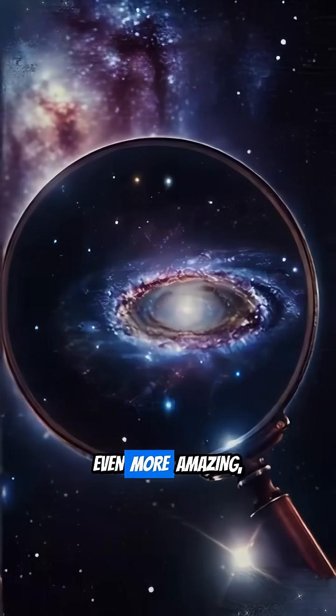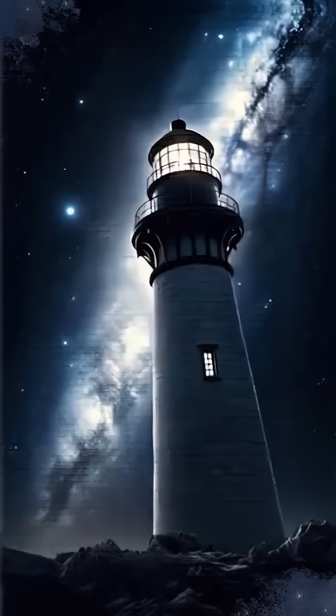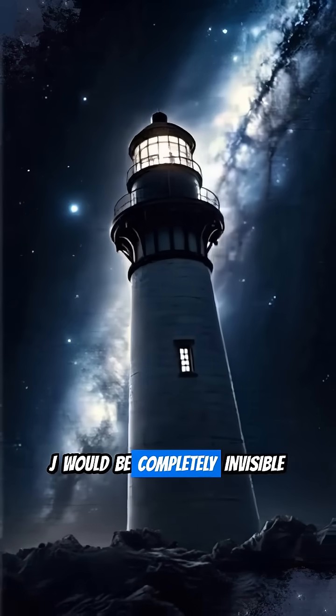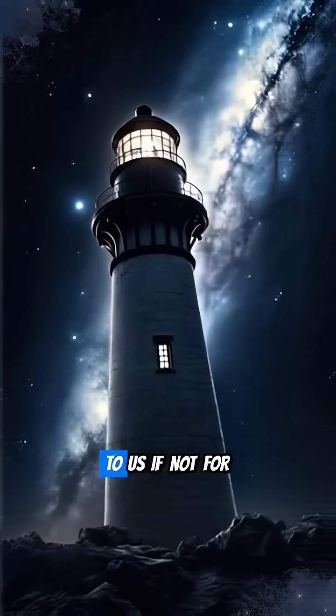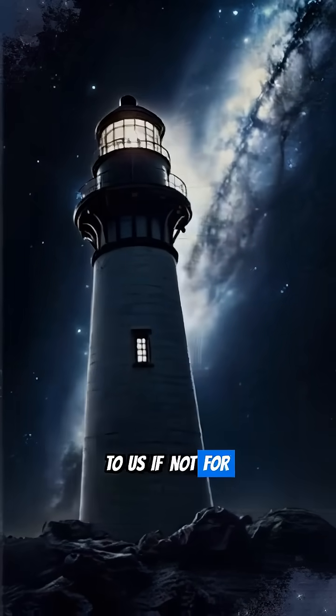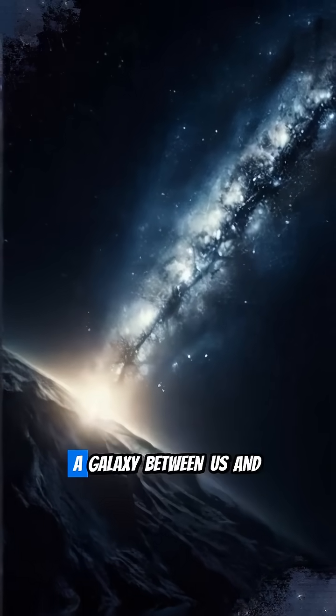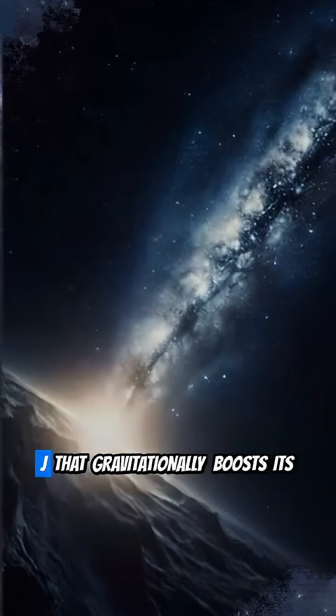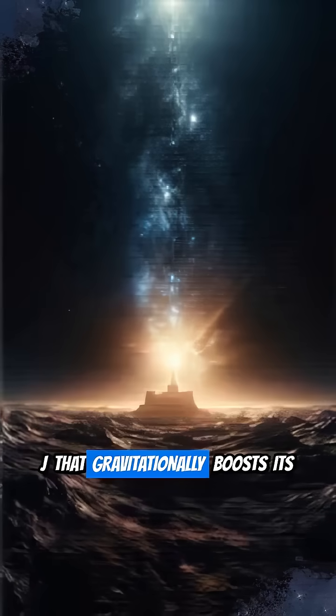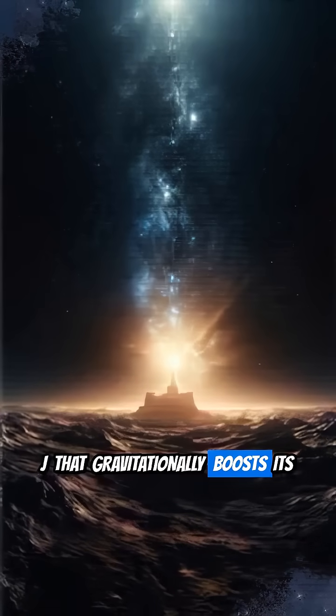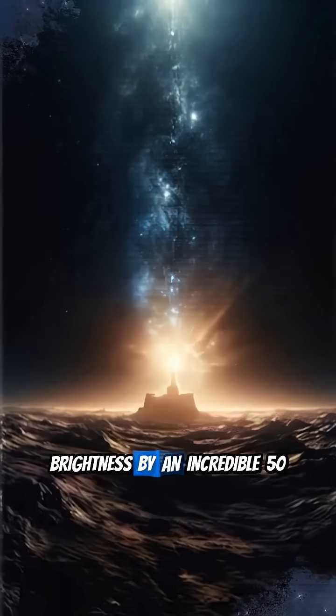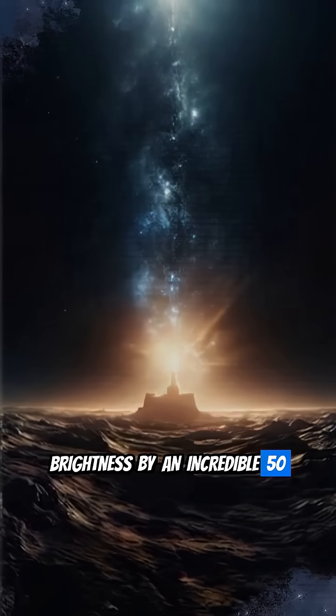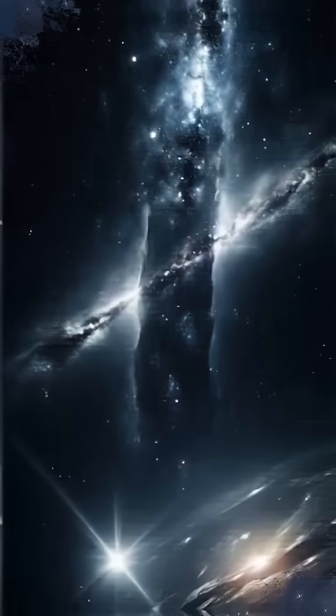Even more amazing, J would be completely invisible to us if not for a cosmic magnifying glass, a galaxy between us and J that gravitationally boosts its brightness by an incredible 50 times.